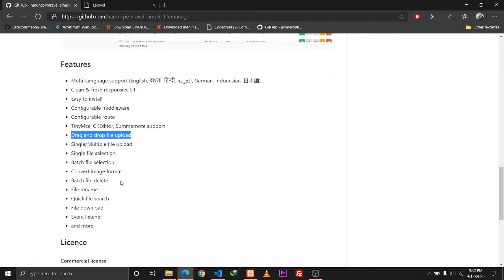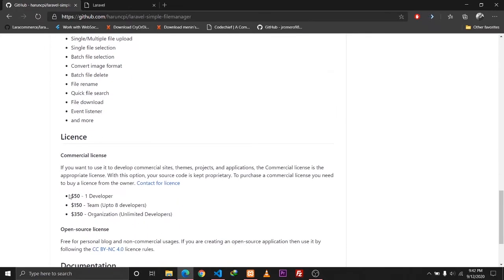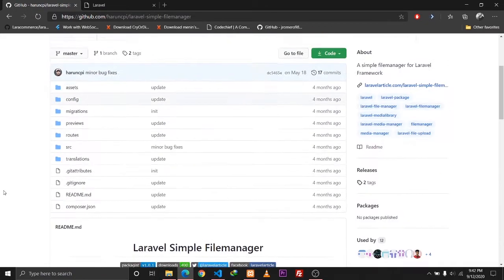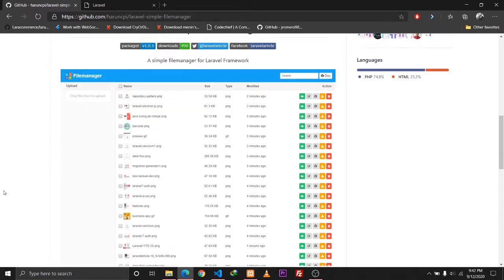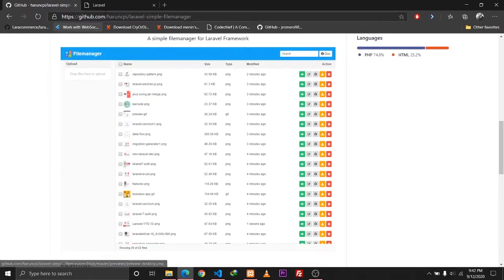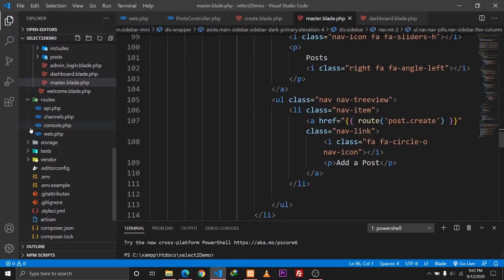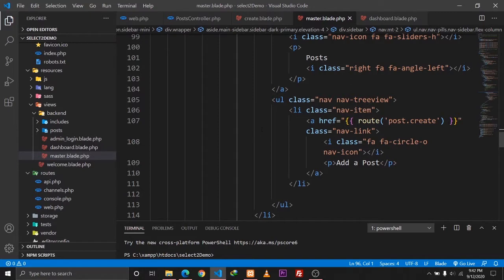In this video we will only be discussing about how we can integrate CK Editor into our Laravel application, so we'll walk through the installation and everything. First, what I want to show here is I have created a Laravel application — it is a Laravel 7 project that I just installed — and I have also set up a few configurations.